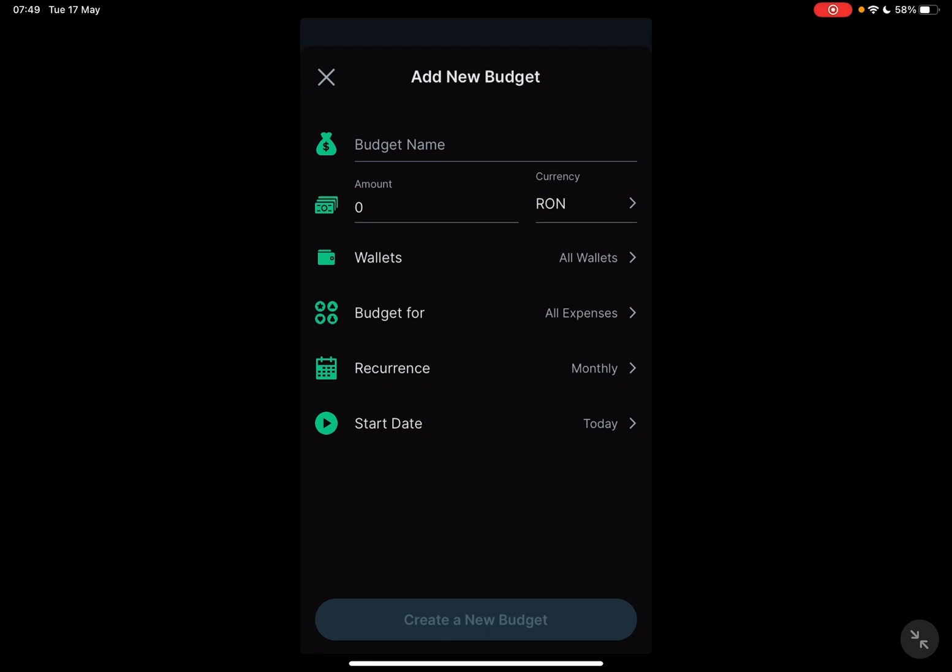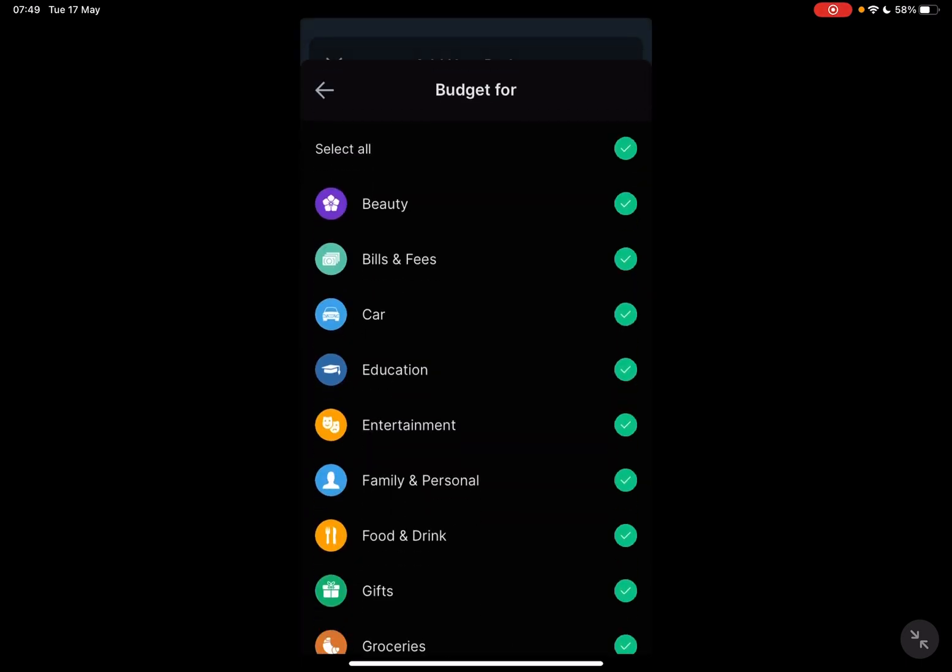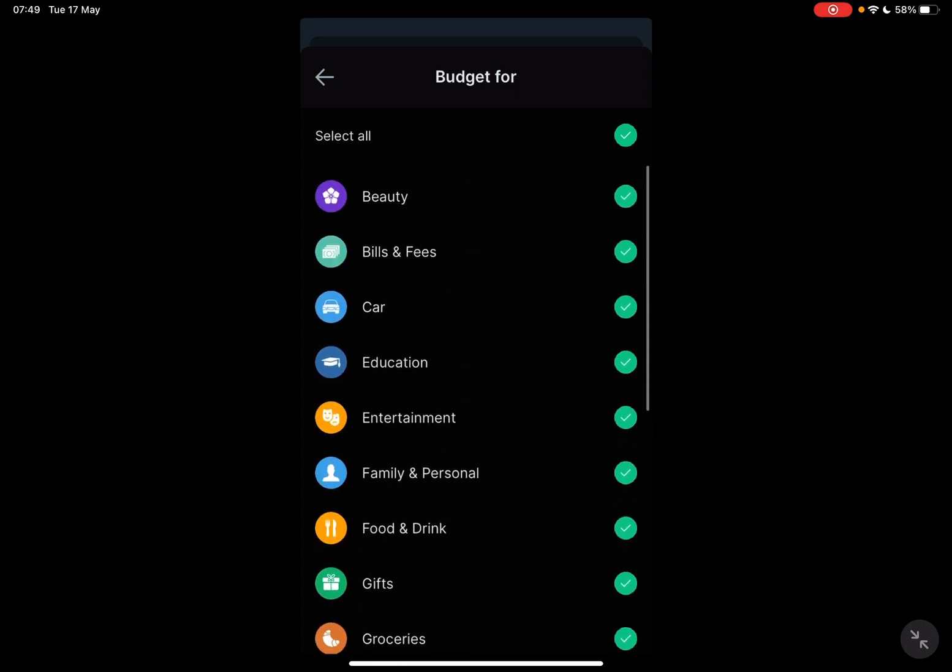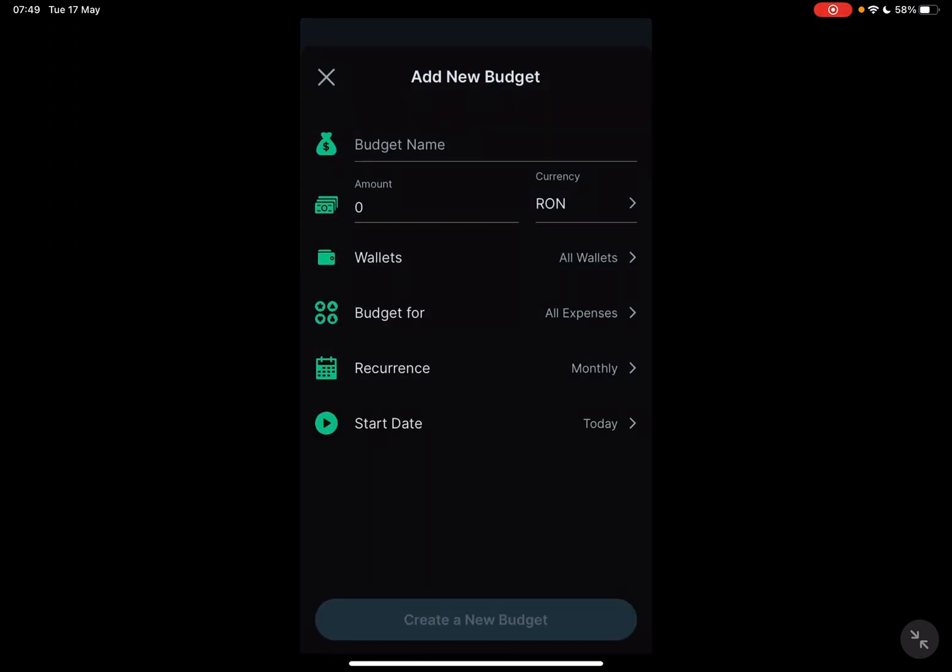You have to add wallets, right now it's set to all wallets. Budget for, here you can choose what is this budget for.